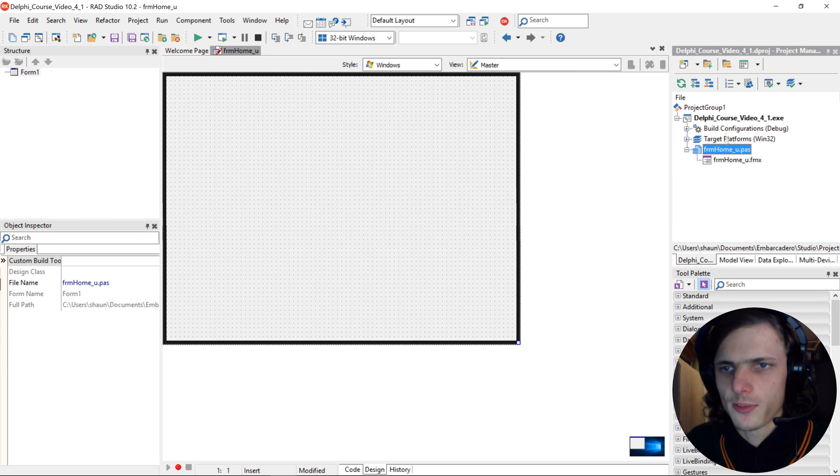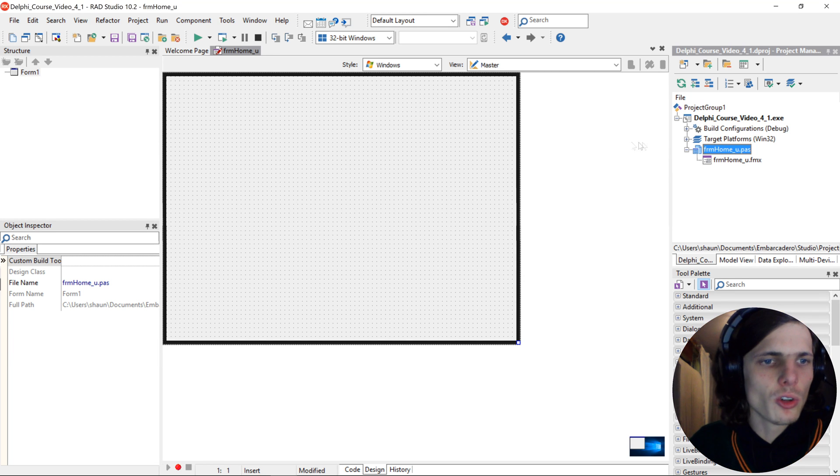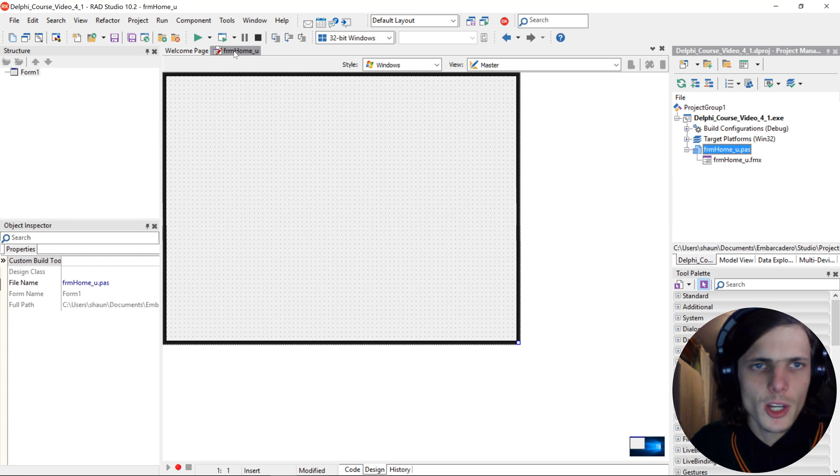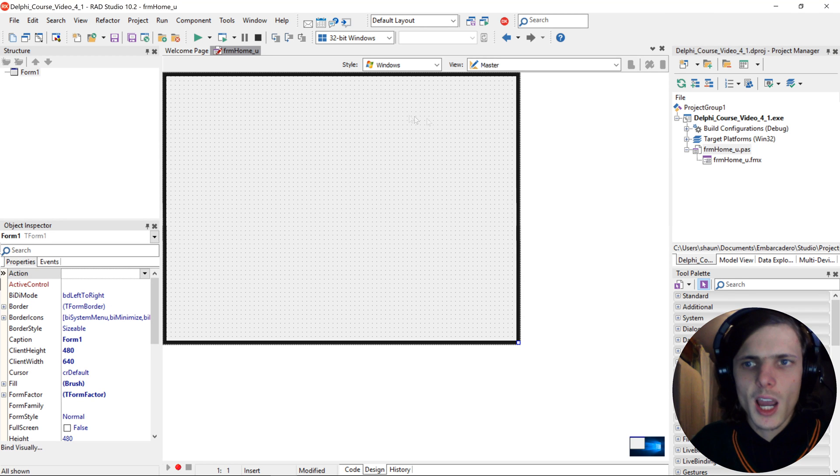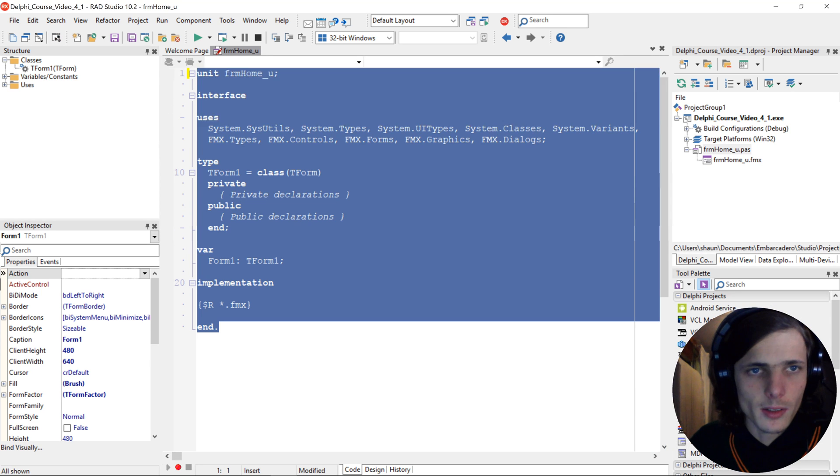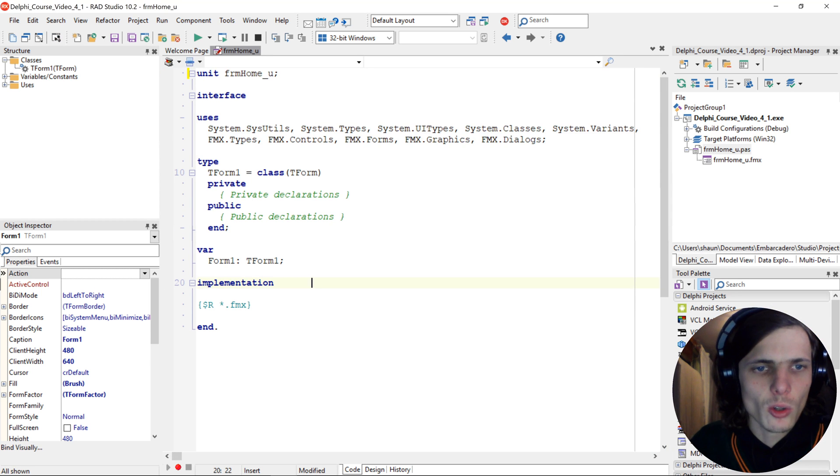You'll also see it changes here in the tabs next to the Welcome page, and if you go to the source code of this form, you'll see it also changed it here at the top.